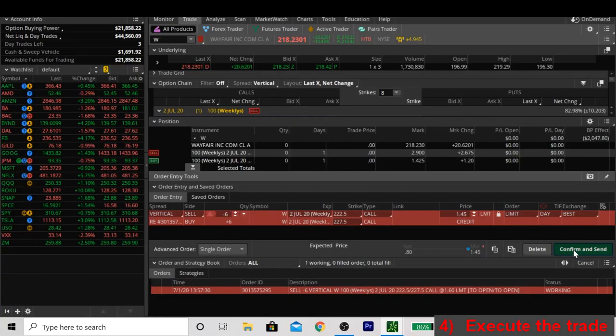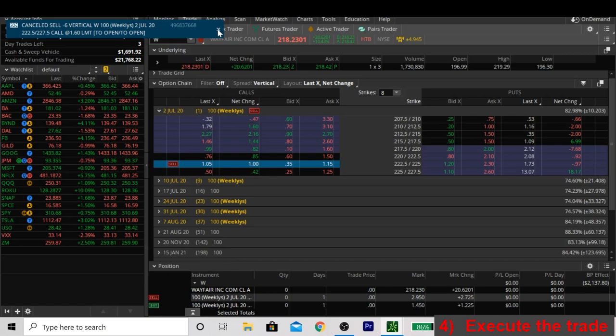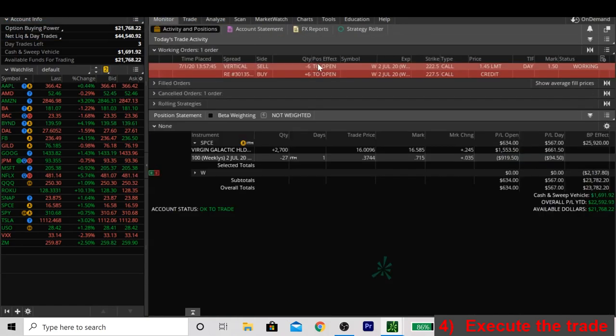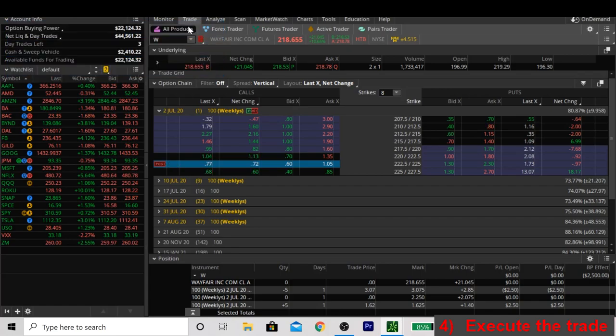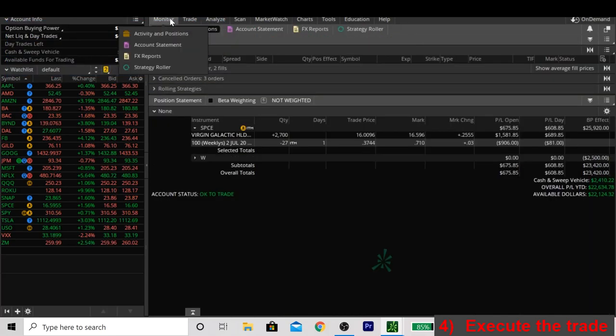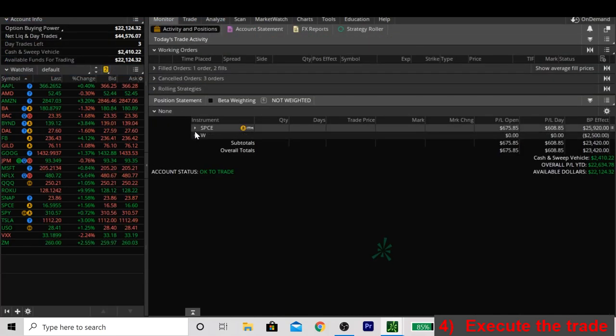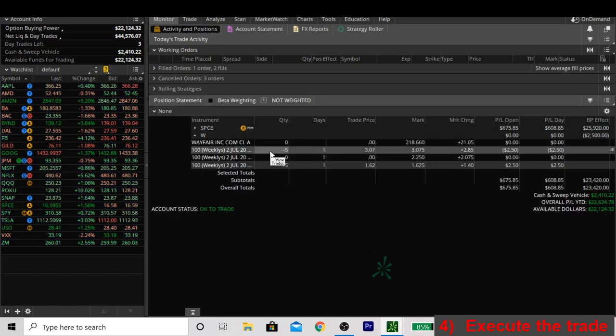These aren't always going to fill right away. So it might take a couple seconds, but if you look in the top left, we'll get a notification as they fill. And right on cue, our order filled. If you go back to the monitor tab, you can look under the Wayfair ticker that we have right here under positions and you'll see our spread.